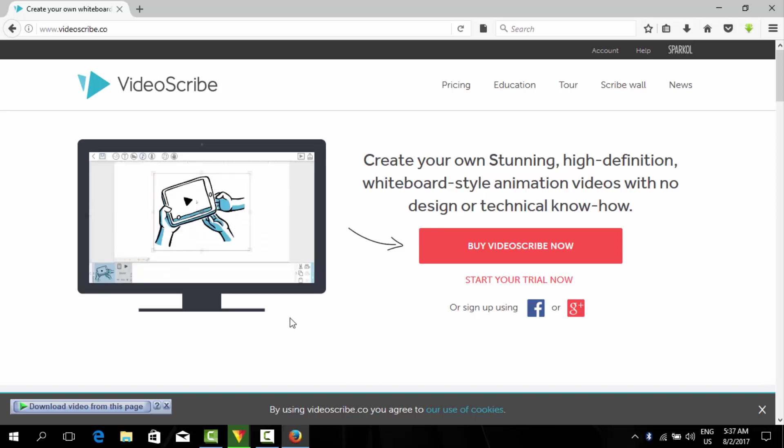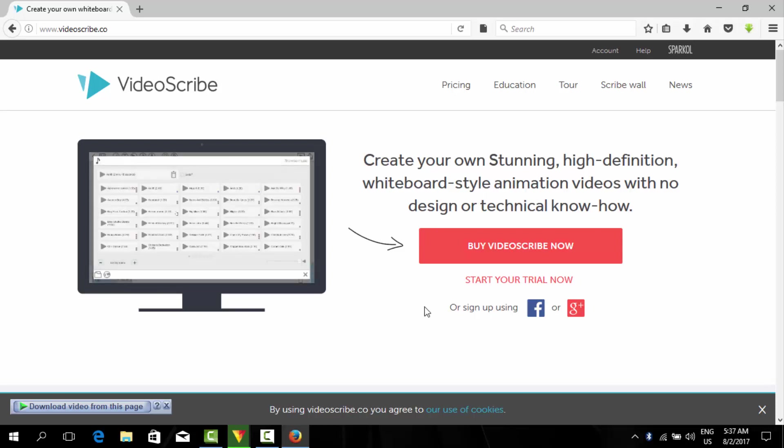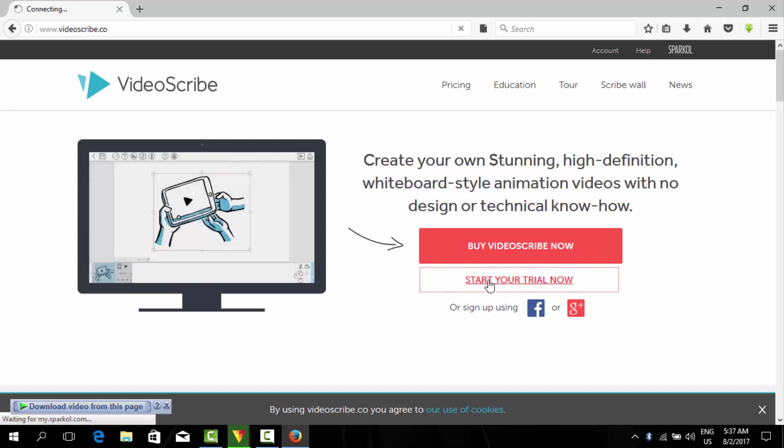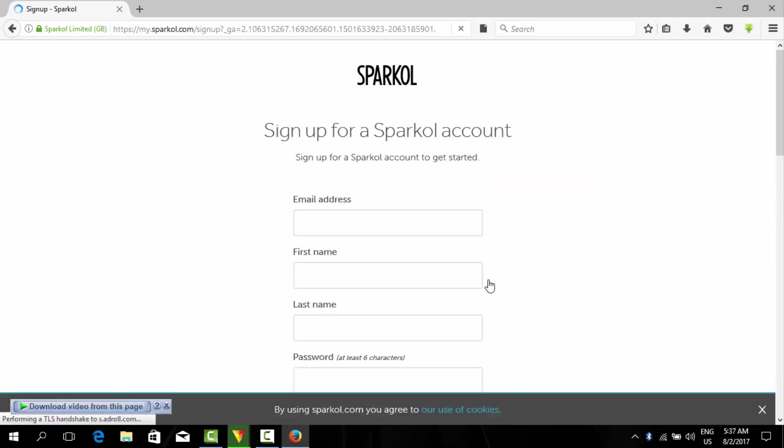Now start your trial. First we will sign up for a Sparkol account.